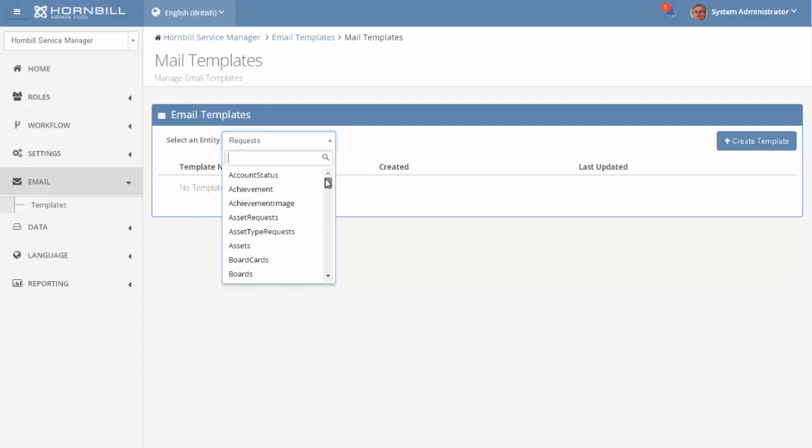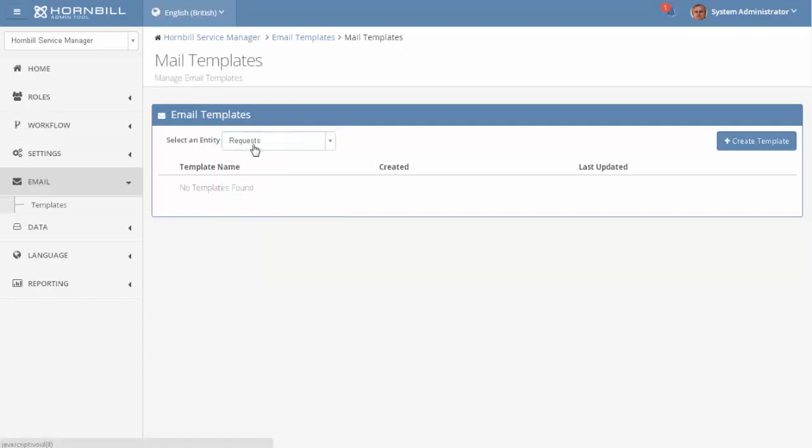In this case we're just going to use the requests entity to allow us to put information about a request into an email template and we just click on create.